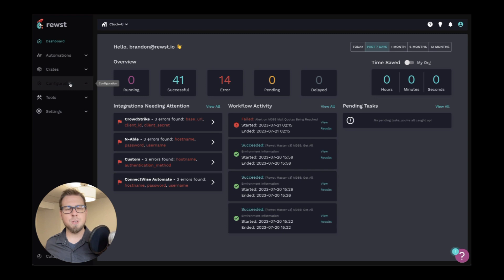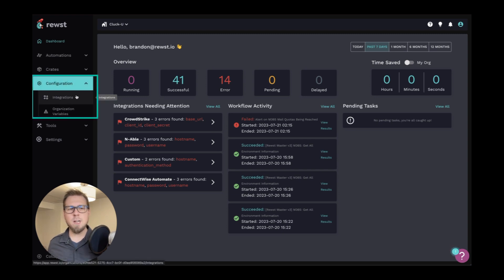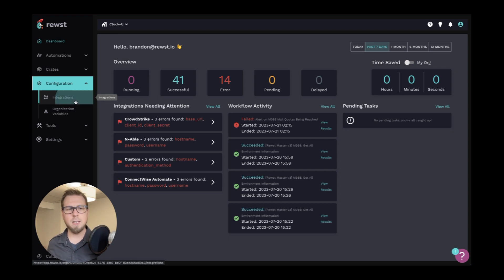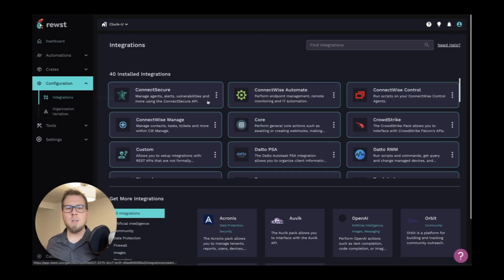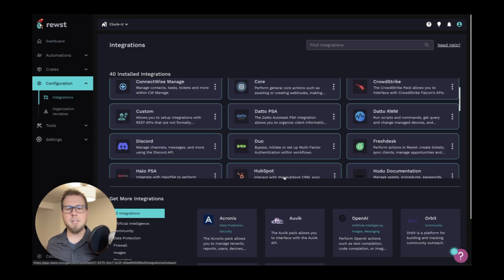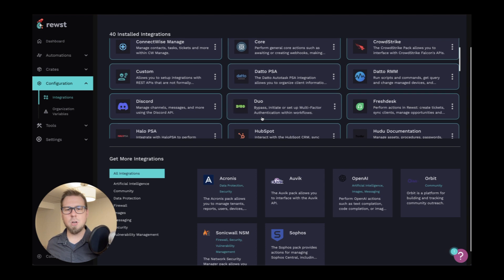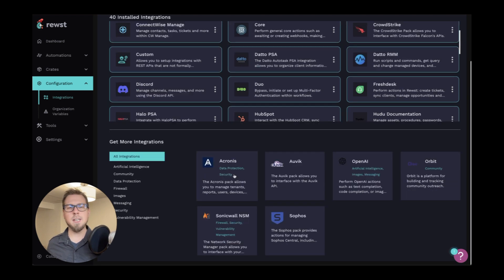Next, let's jump down to configuration. Now, configuration is where you can configure all of your integrations and your organization variables. So I'll click on integrations here. We should be able to see all of the integrations that are installed, as well as any integrations that you can install, like Acronis, Avic, OpenAI, et cetera.